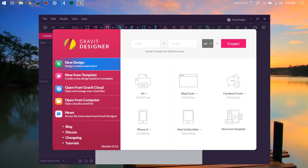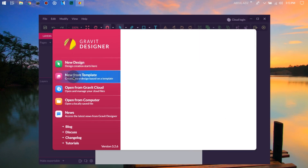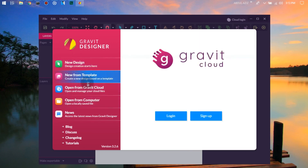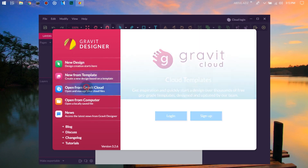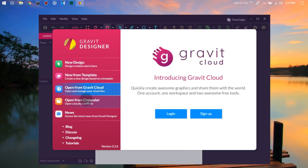This is the welcome screen of Gravit Designer. In this screen, you can choose new design, new from template, open from Gravit Cloud, open from computer, and other options.